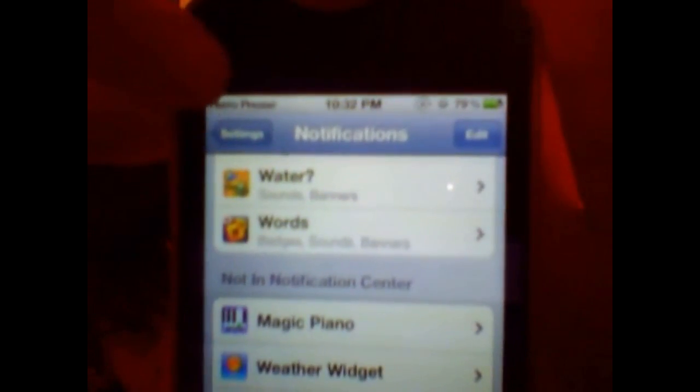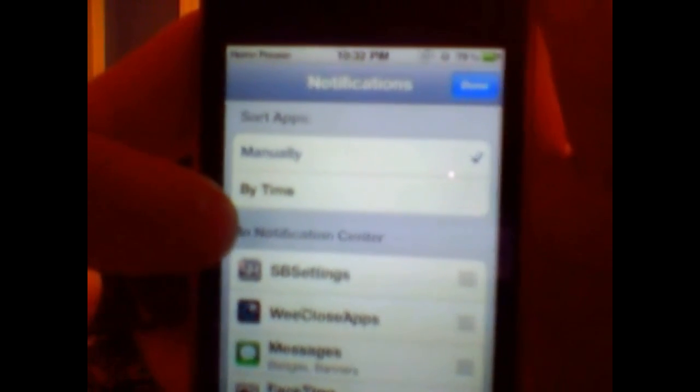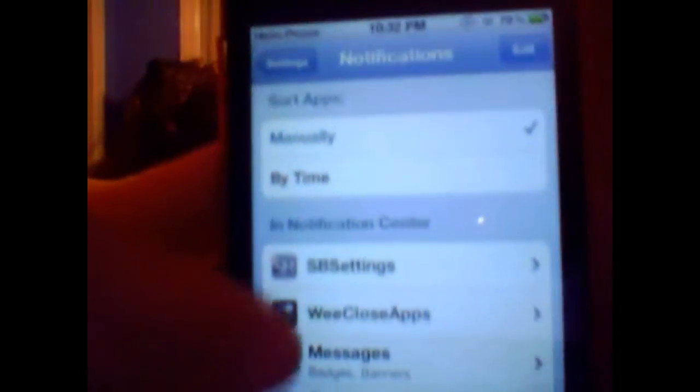You'll want to hit Edit over here, and you're going to want to grab the little move handle and move it up into the Notification Center category. Or you can go into WeCloseApps and just enable it — that's what it needs to put it in Notification Center, so when you pull down, you actually get your little slider. If you disable it, the slider won't be there.